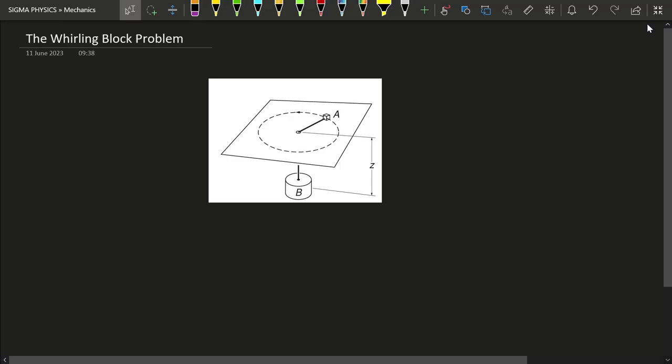Hello Sigmas! Today's problem is going to be very interesting because we are going to combine our knowledge of mechanics with kinematics and dynamics which we have learned separately. So today we are going to do some real physics.